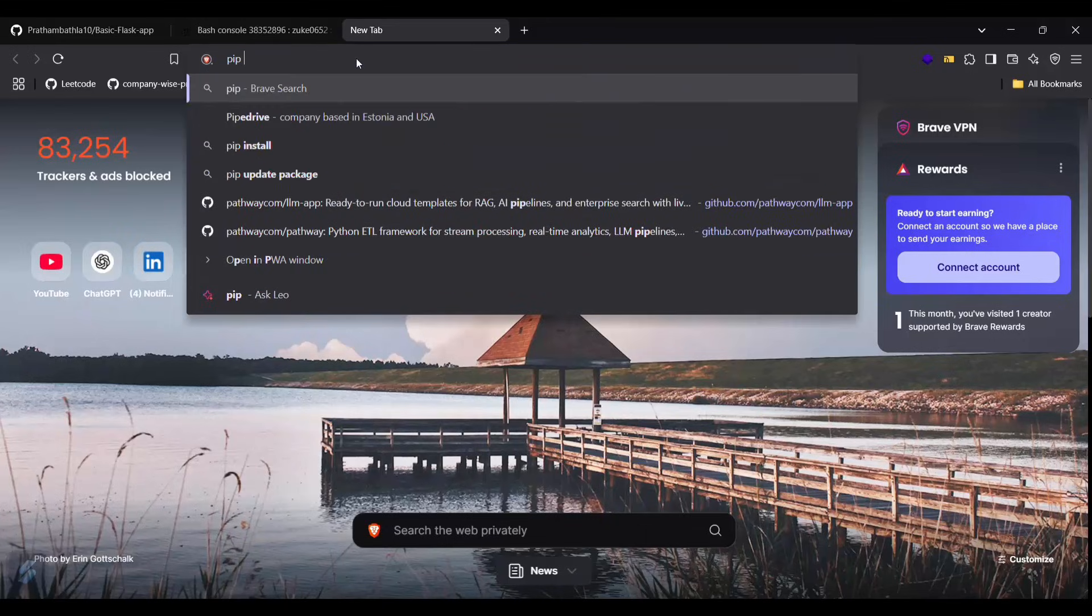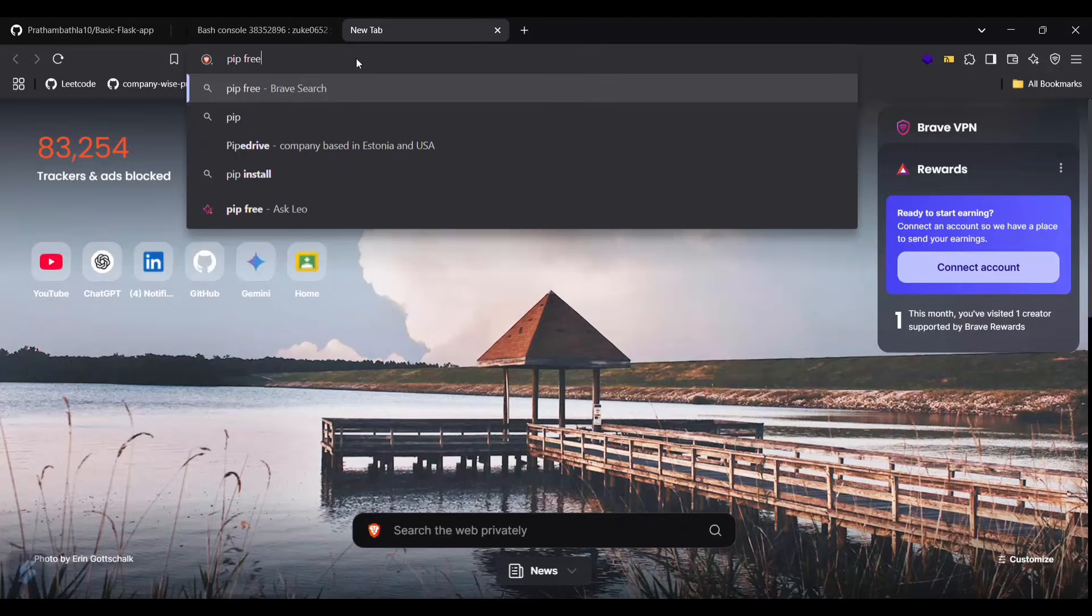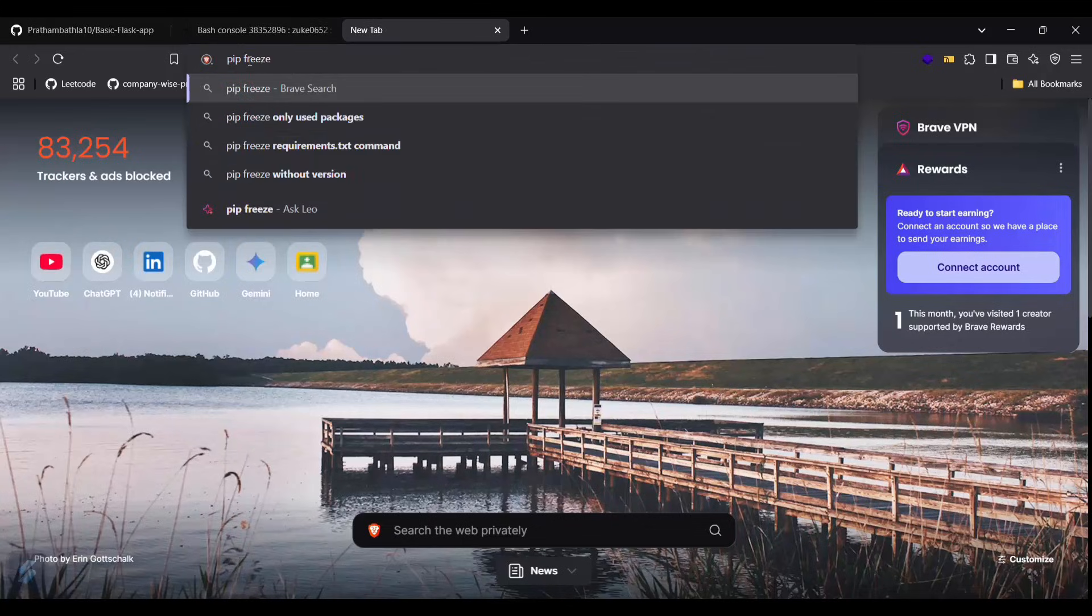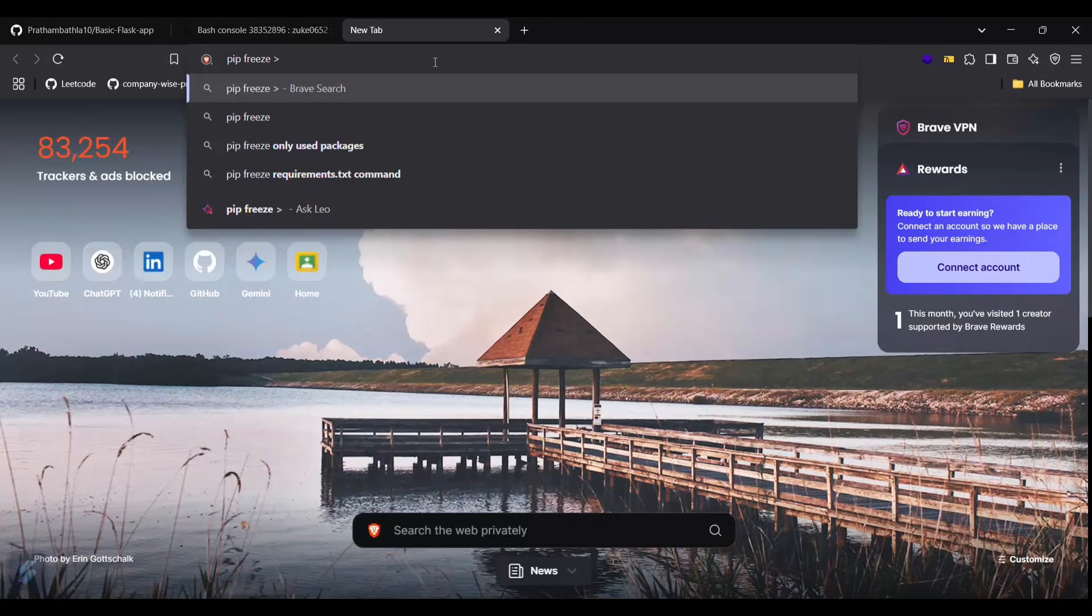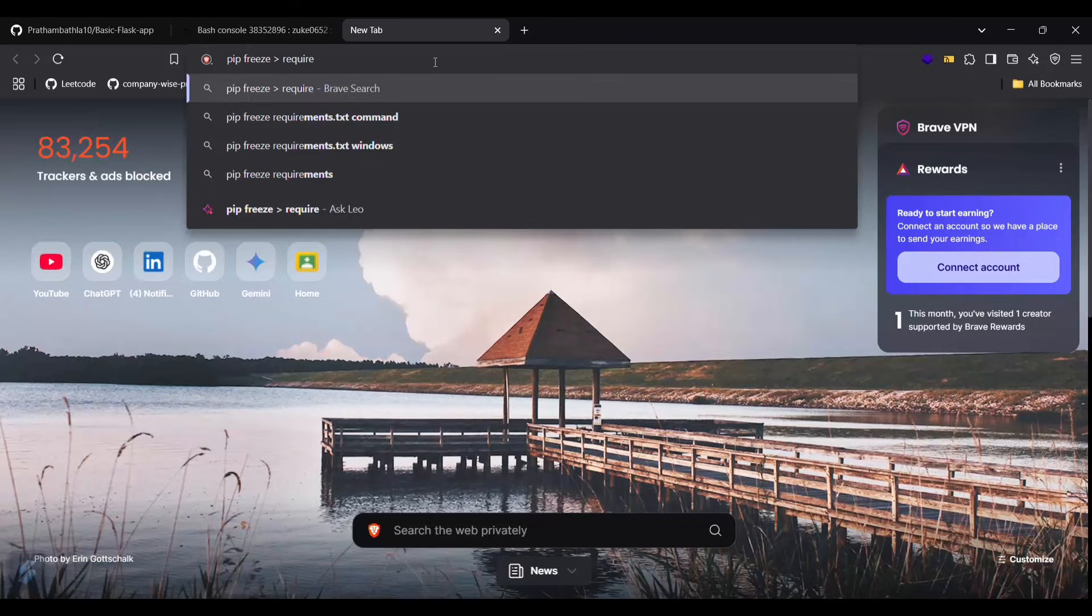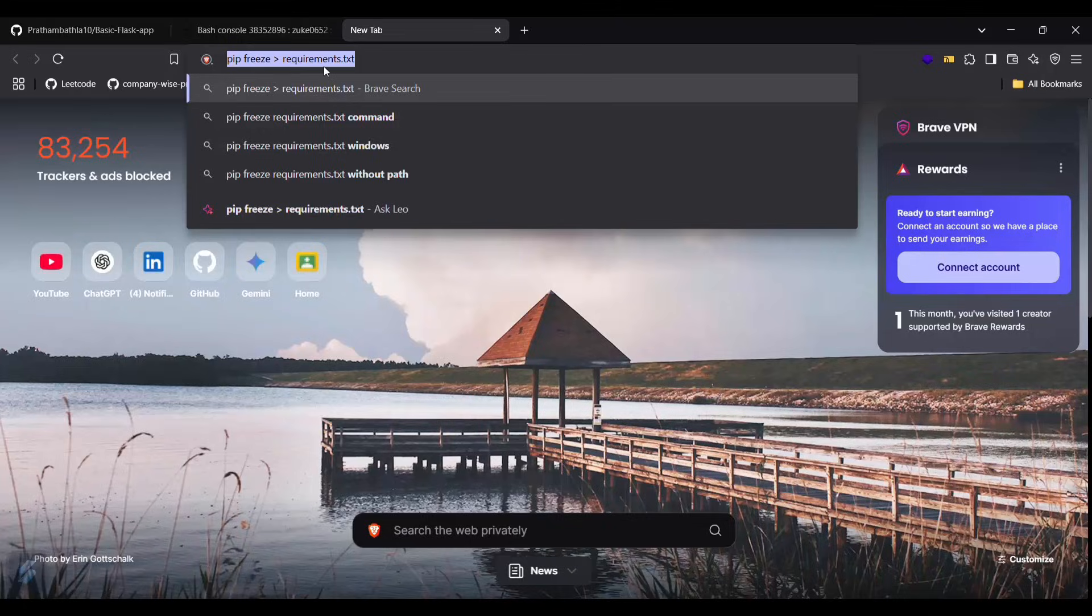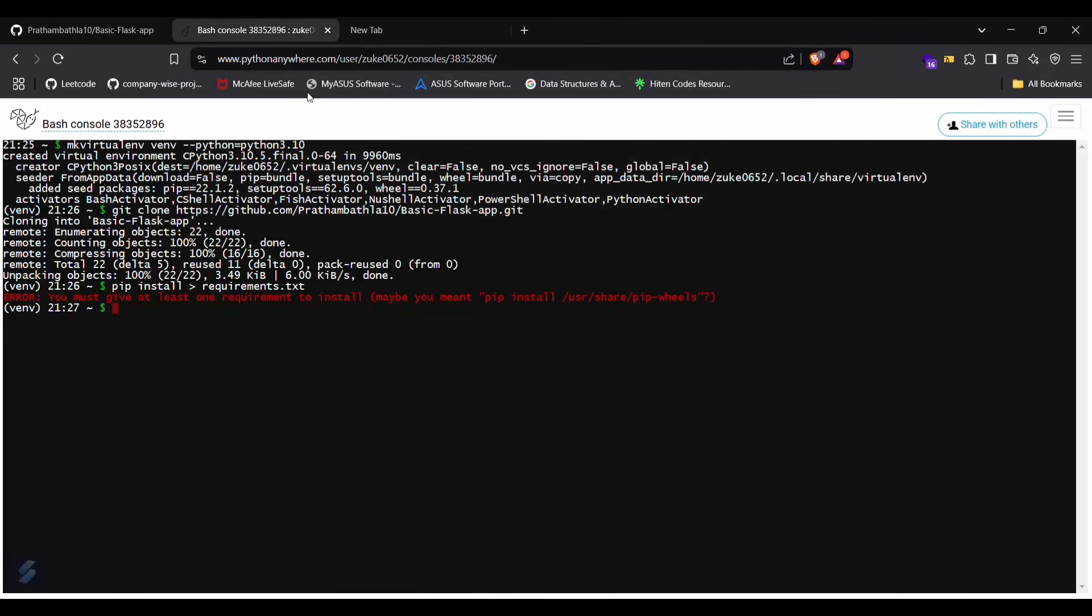The command is pip freeze, greater than sign, and requirements.txt. You just have to type this command in your terminal where your Flask project is stored, then you will get this particular file. Okay, sorry, I have typed the wrong syntax here.